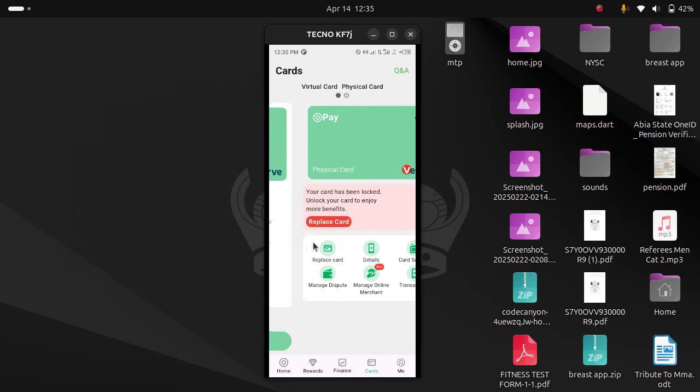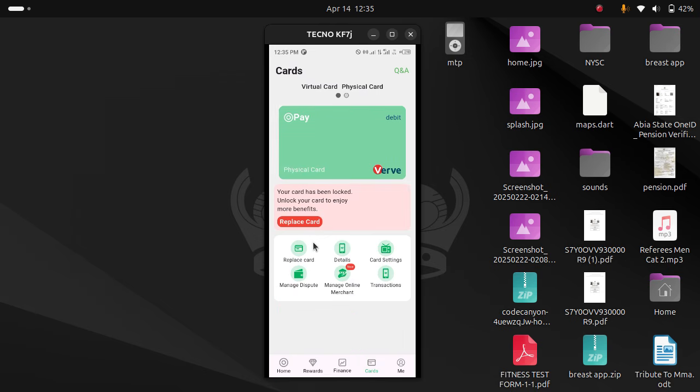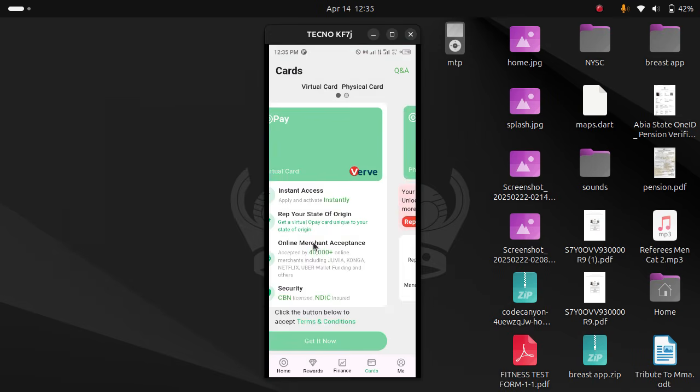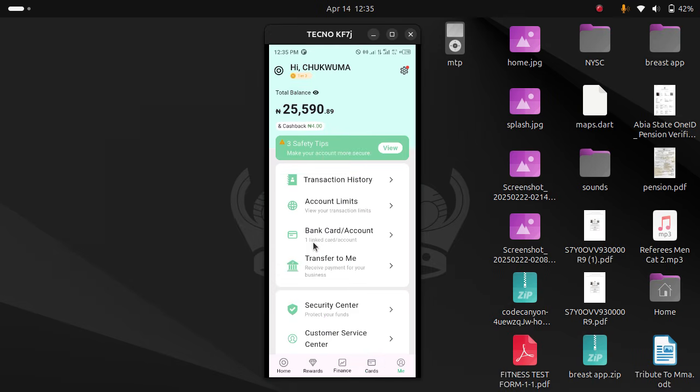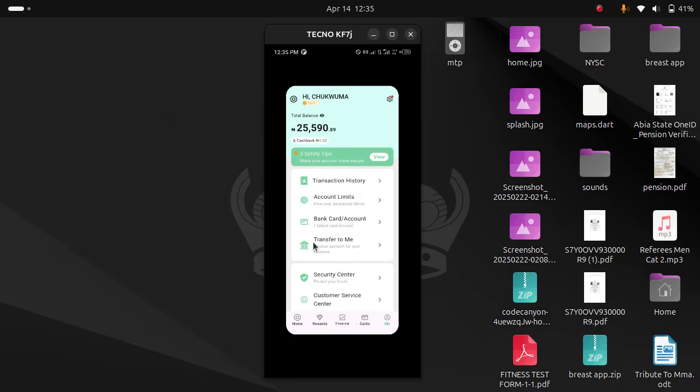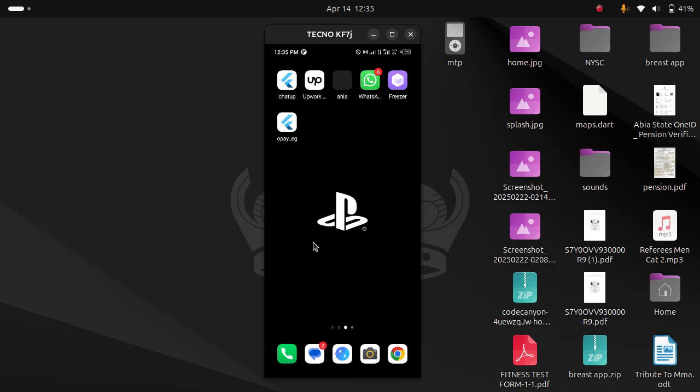So the APK file can be distributed to whoever you want to use it or whoever wants to test it out. That's how to build an APK file that you can redistribute to users using Firebase Studio.